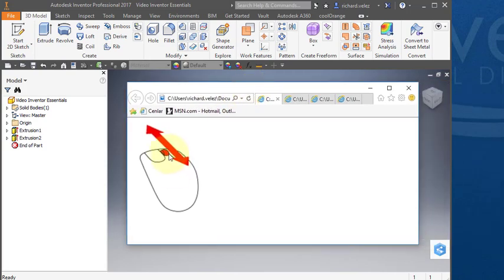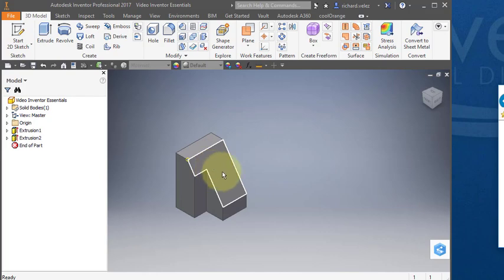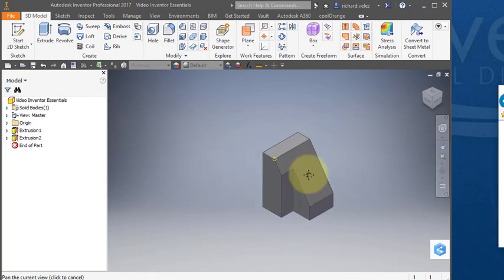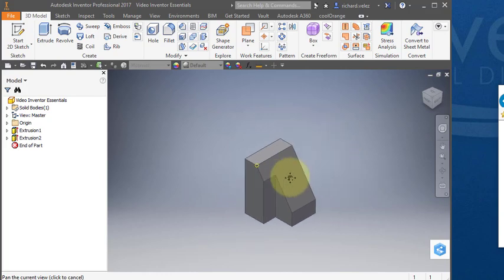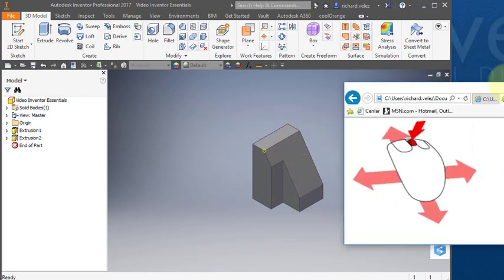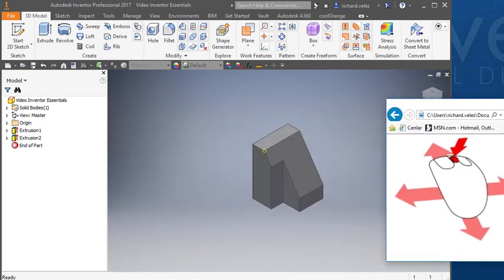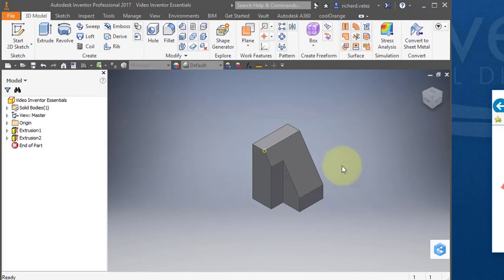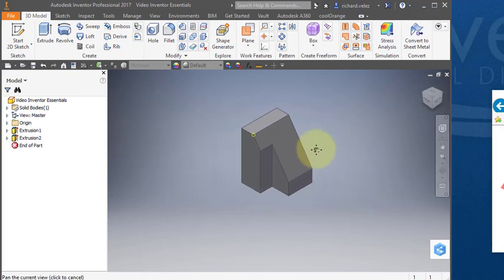So this is your scroll wheel, roll it to zoom in and out. If I hold down my scroll wheel and move my mouse left and right I can pan. Hold down your scroll wheel and move your mouse around and you'll be able to pan.